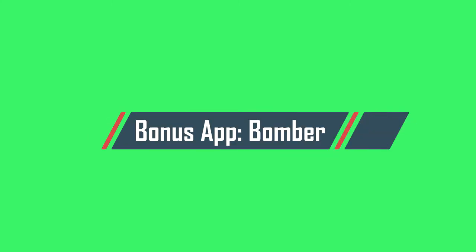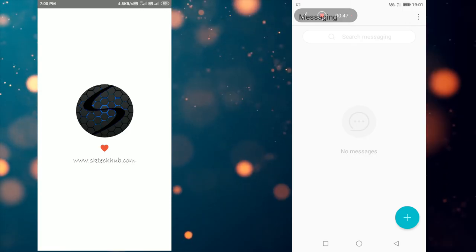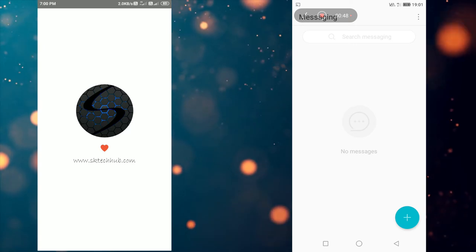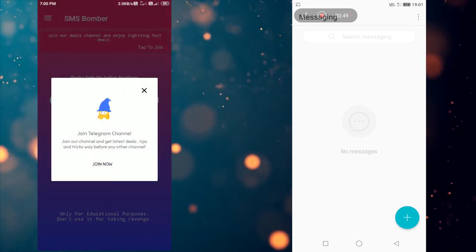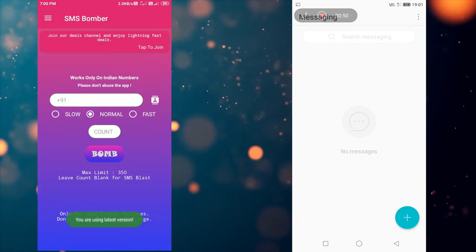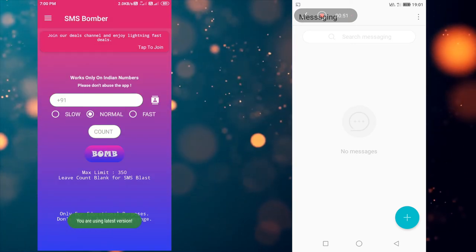Third app is a bonus app. Name of the app is SK Tech Bomber. This app currently works in India only. Basically this app is an SMS and call bombing app.